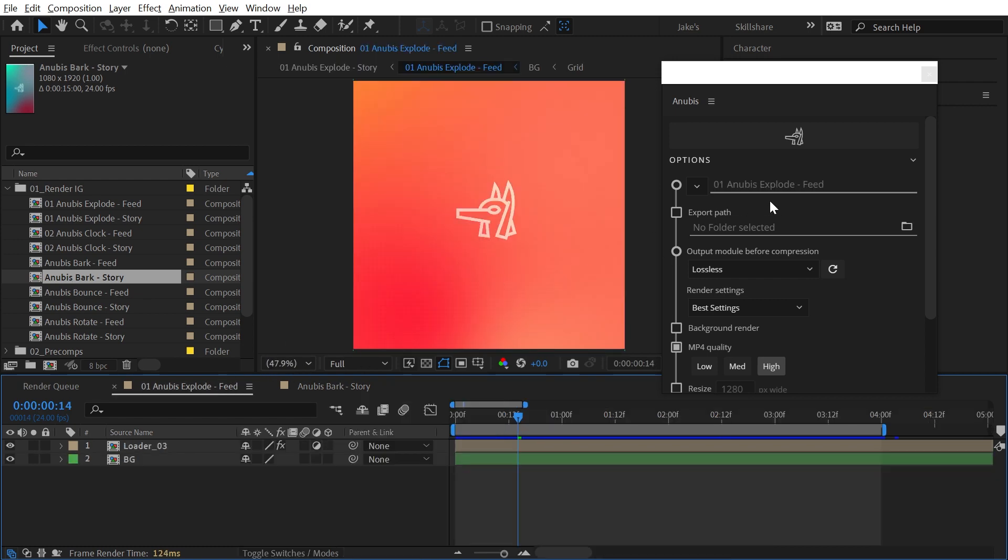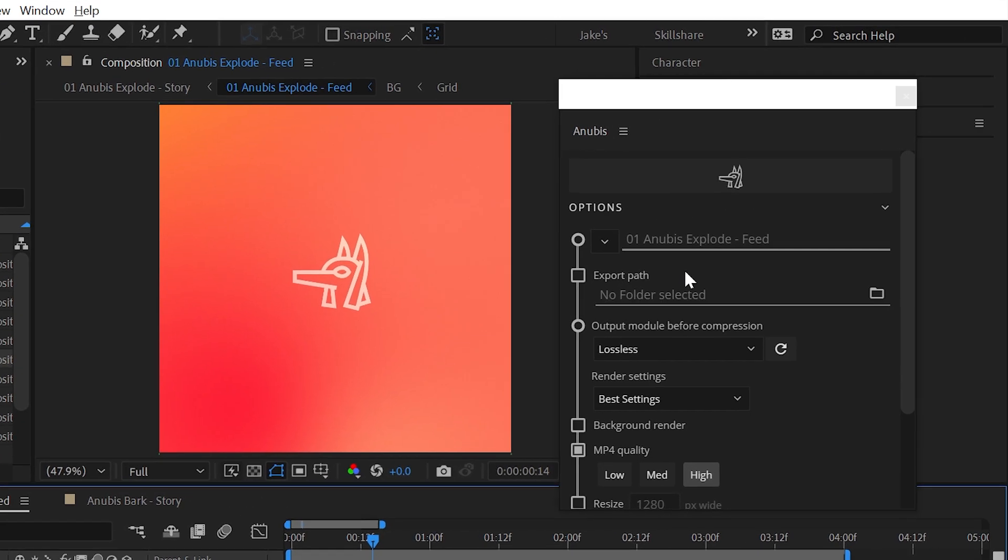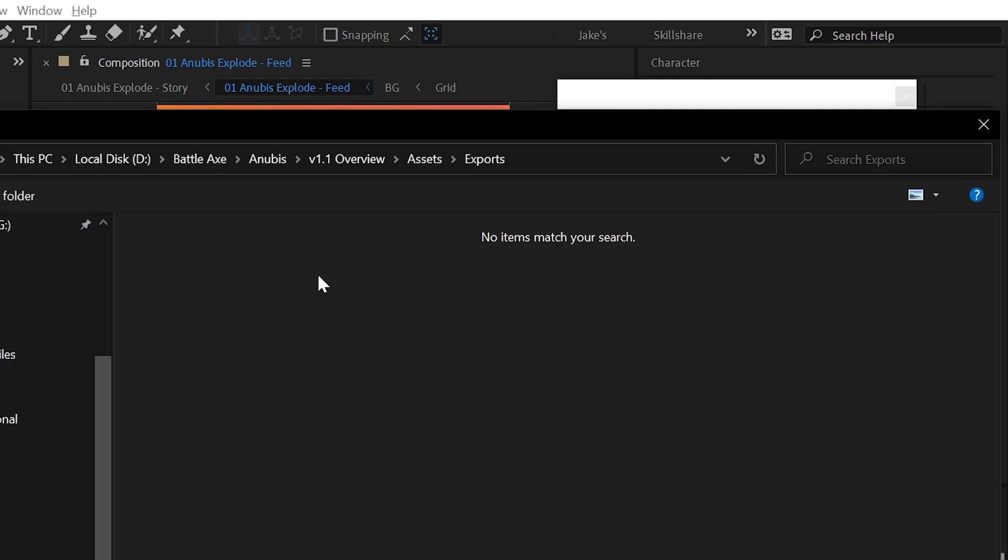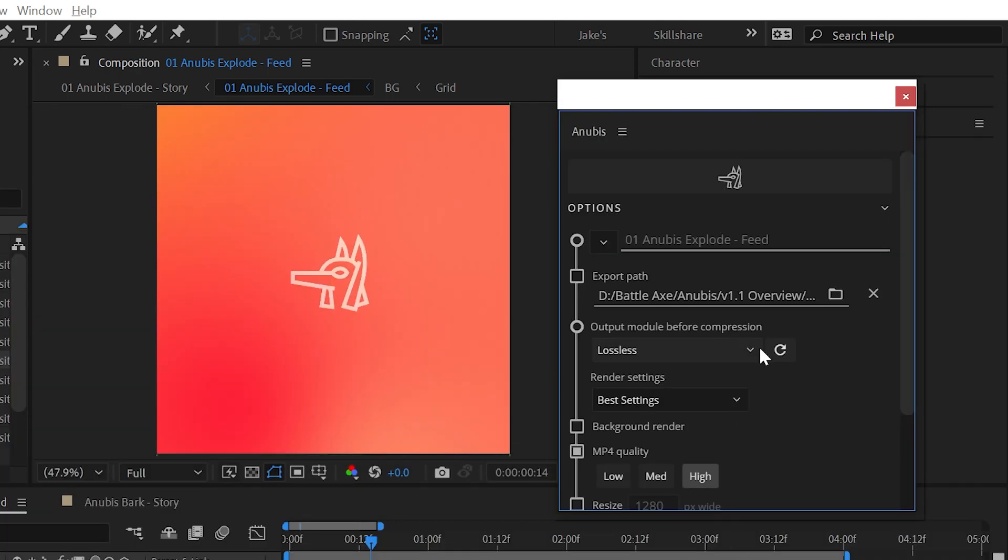Next is the export path. Set a path to export each time, like the desktop, or leave this field blank and Anubis will ask each time where you want to save.